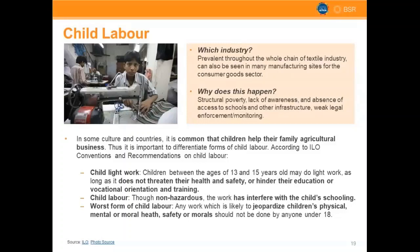Why does child labor happen? It's a complicated issue, usually tied to structural poverty. There can be a lack of awareness about international norms. A lot of it is also cultural — particularly in agricultural contexts, where it may be traditional for kids to work on a family farm from age ten. This is less common in factory contexts, where there's less cultural tradition of children working, so if you encounter that justification in a factory setting, you need to interrogate it more carefully.